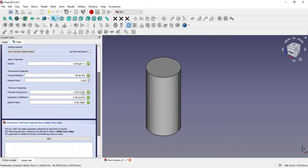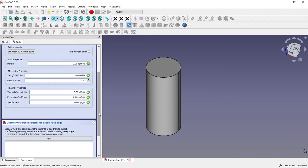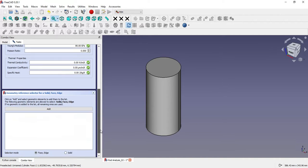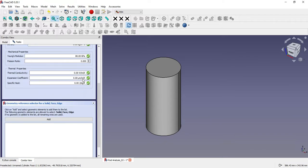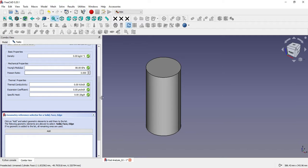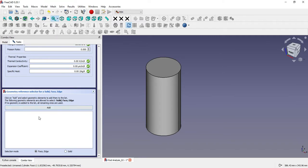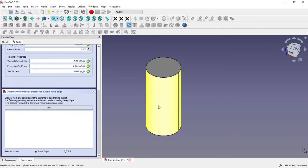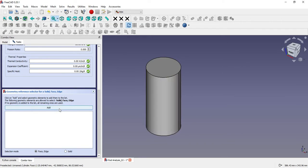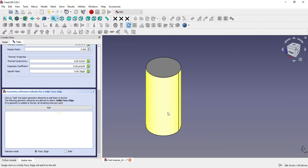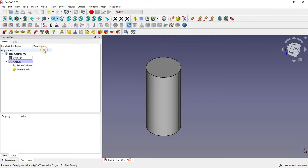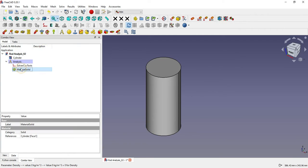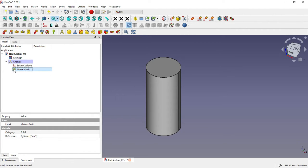You can see here our Young's modulus is reflecting here, 80 GPa. Now geometry selector for the solid—we have applied Young's modulus. We will select 'Add' and I will select this body, the cylindrical face. Select solid and say OK.